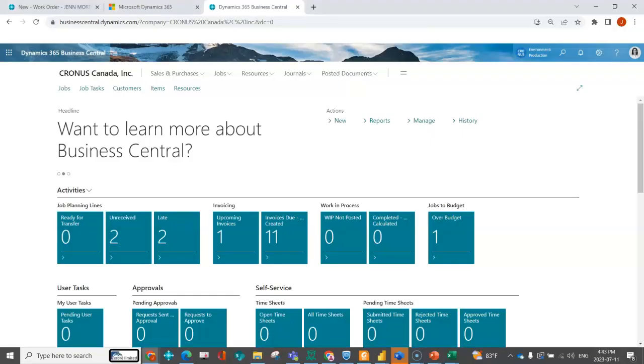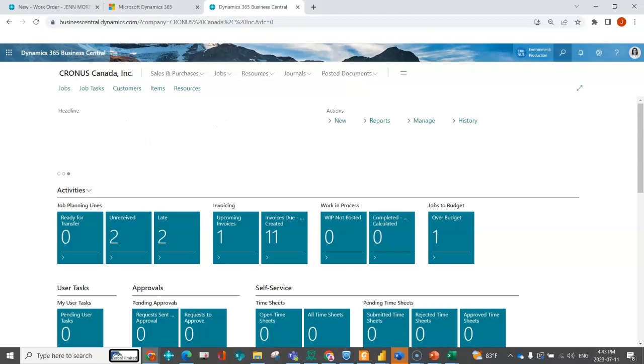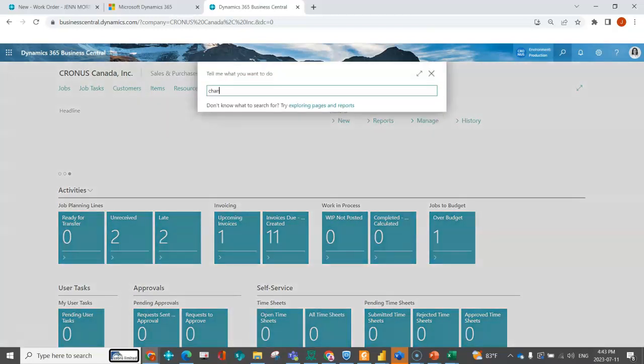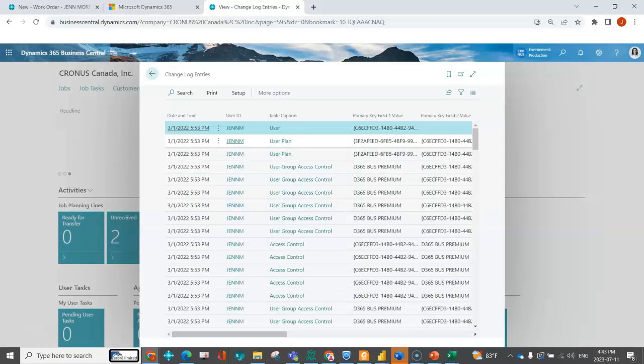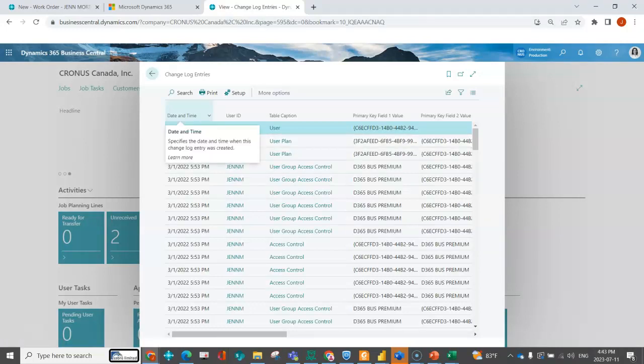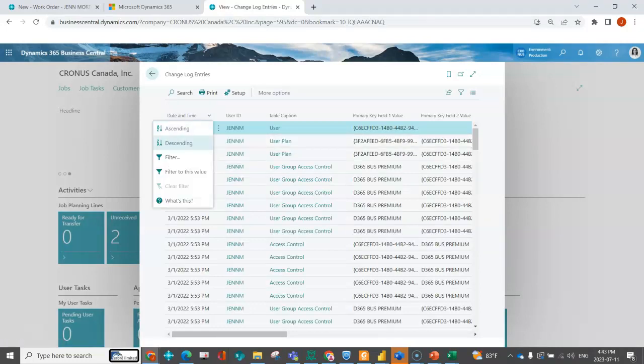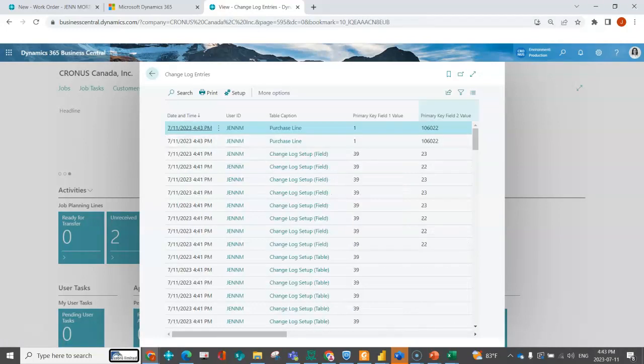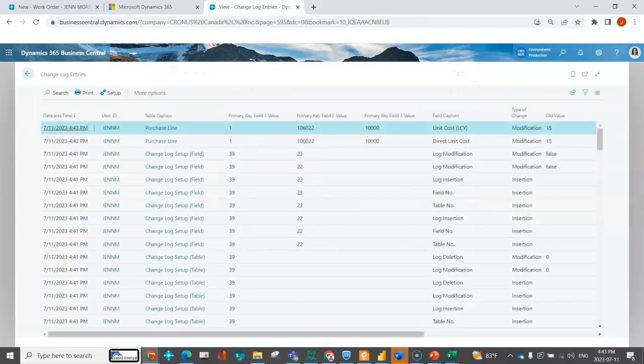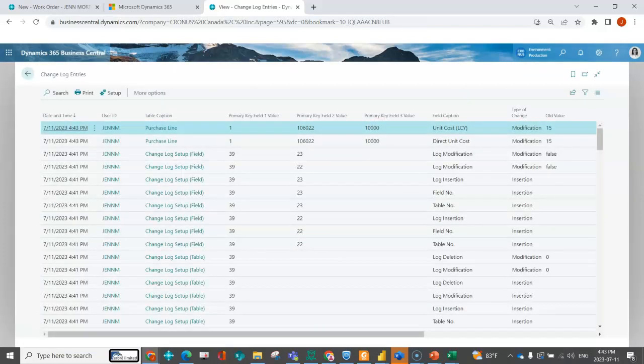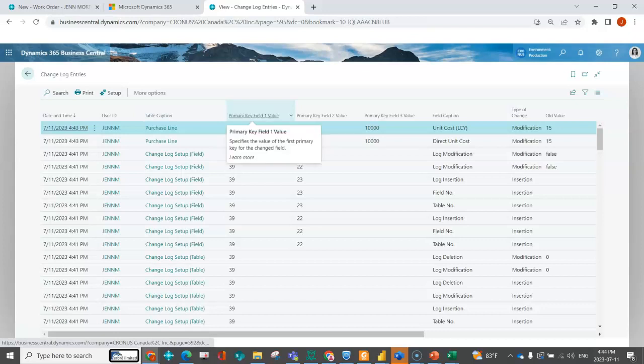We're going to look at your change log entry. I'm back into Kronos and I can go into my change log entries. Presumably this has been a couple of days or a couple of weeks. In this table, you're going to see that it's going to be a little bit hard to read in the beginning. It takes a minute.